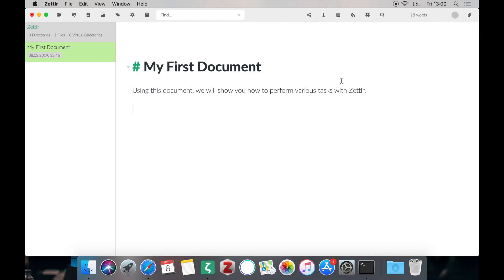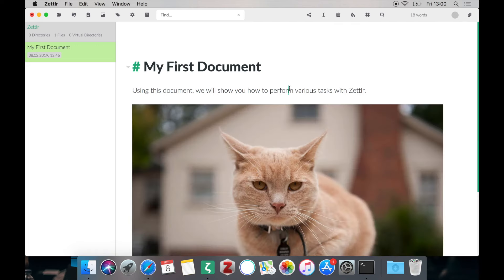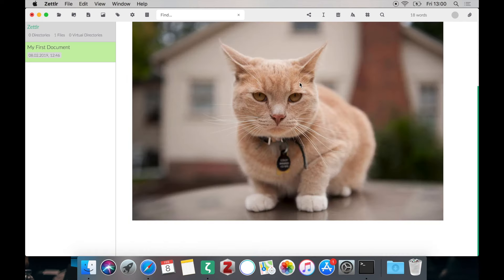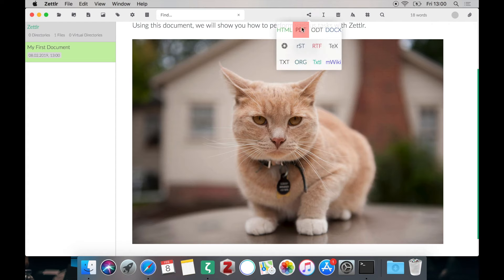Then head back to Zettlr. Enter the image using the markdown image tag. We will be using cat as a caption. Insert the link. And Zettlr should automatically correctly preview the image.